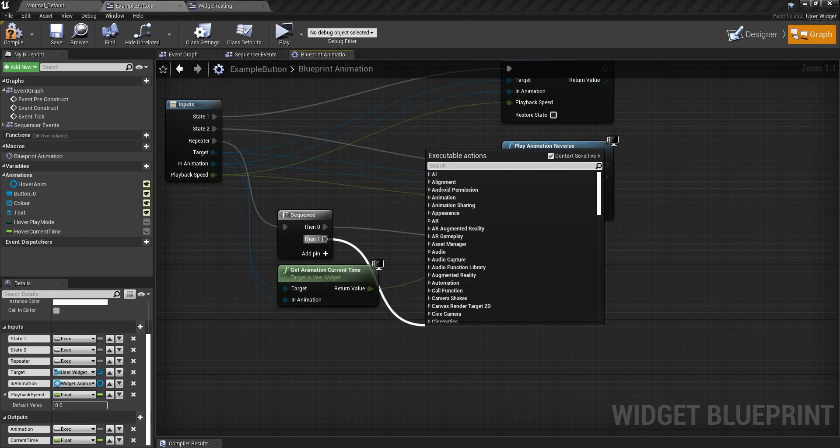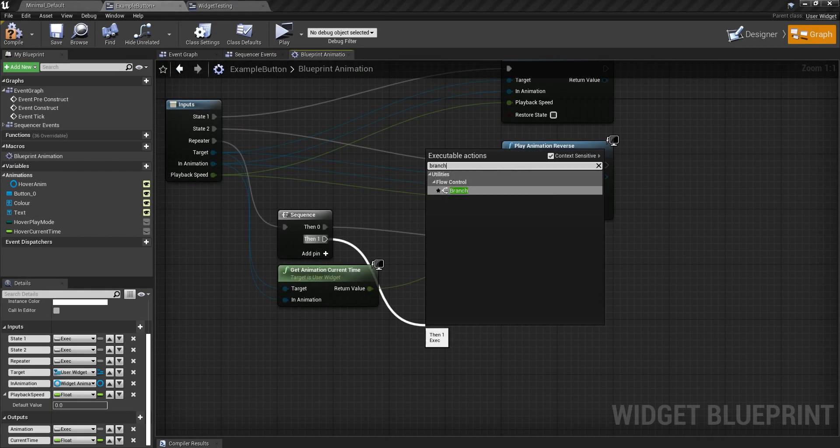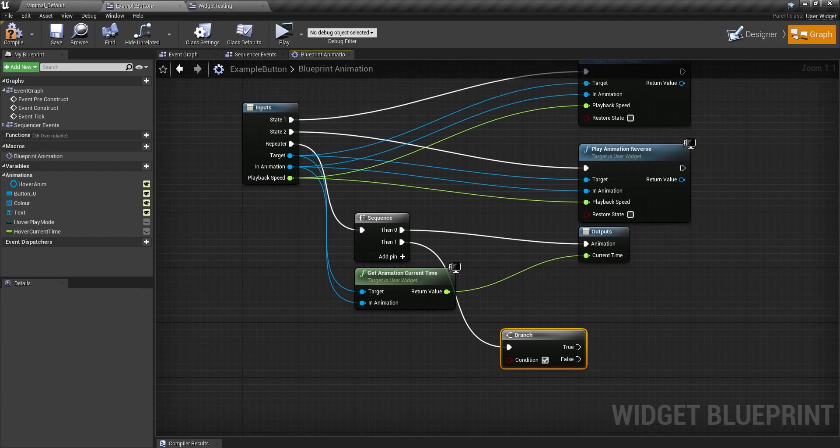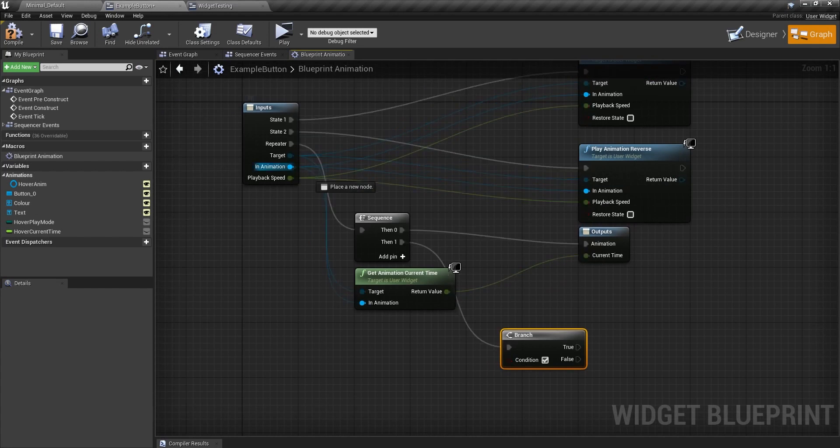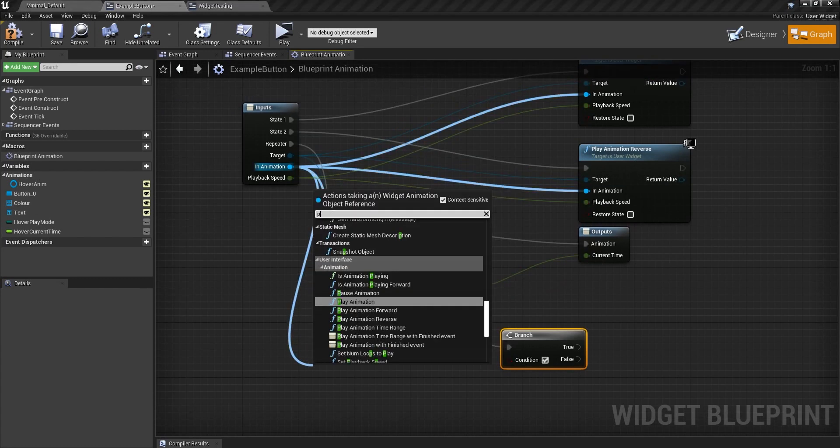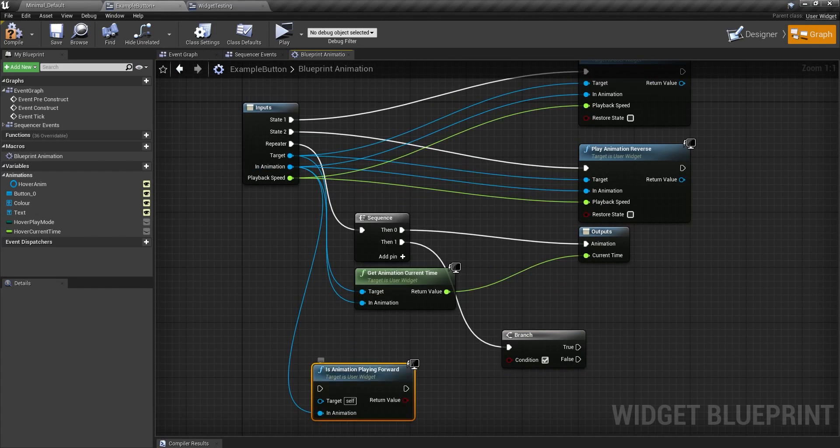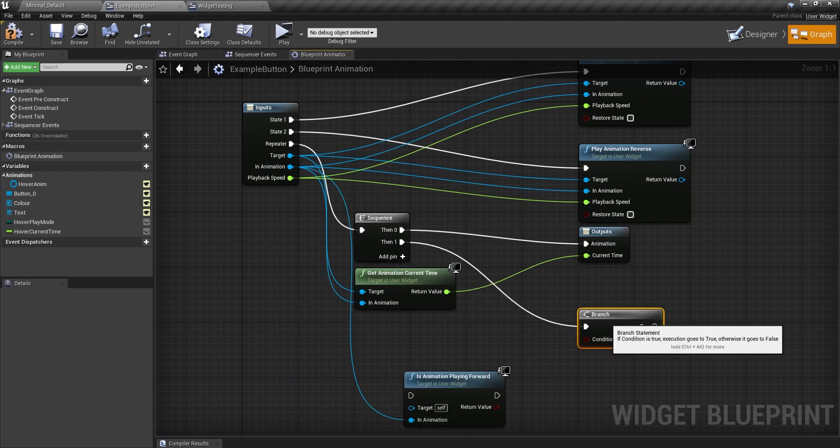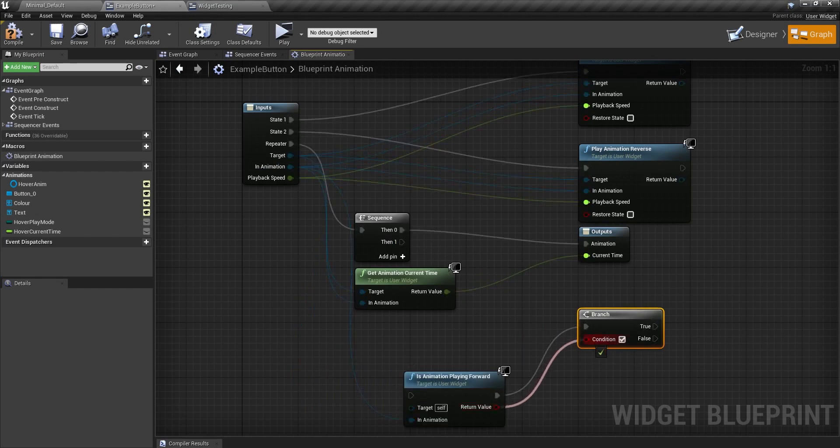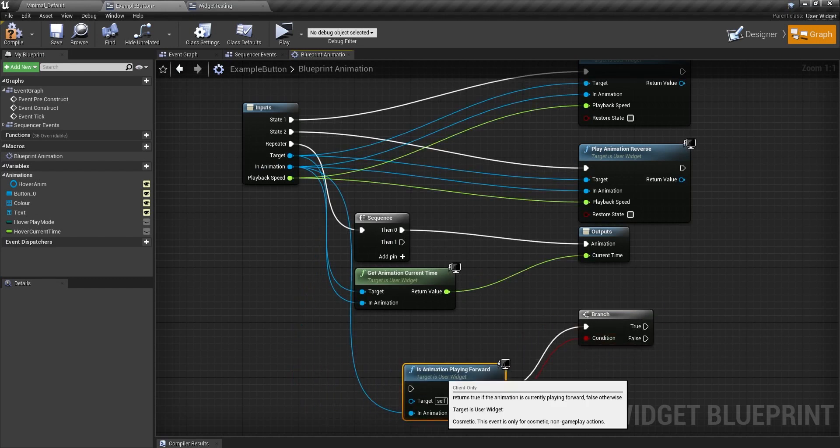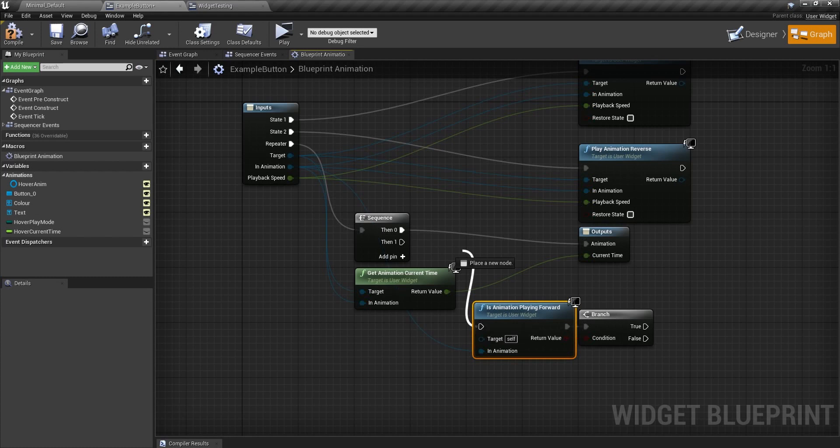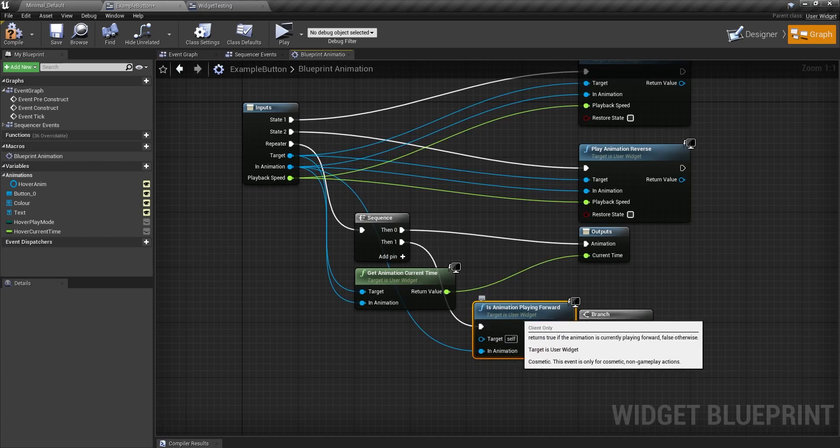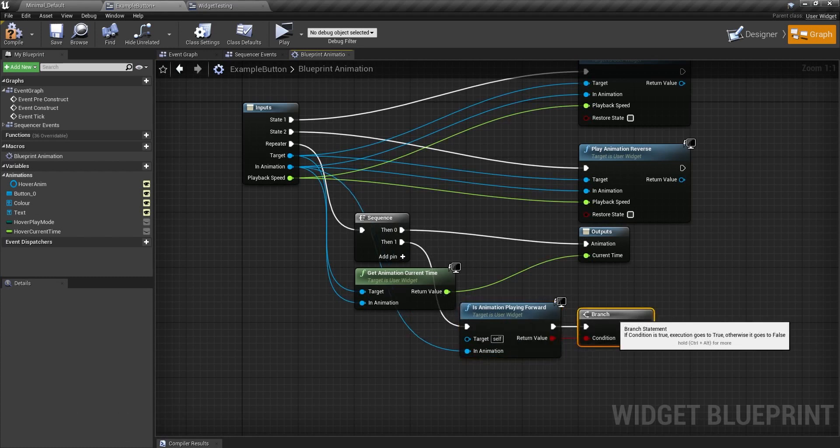Off of the then one, I'm going to get a branch. And in this branch, I'm going to see if the animation is playing forward even. So actually, no, we don't want to hook the branch up there. We're going to hook it into here. Drag the condition into there. And the then zero goes into this node here, which then goes into the branch. Of course, I want to put in the target in here also.